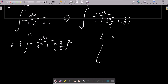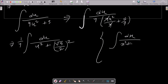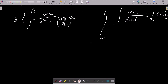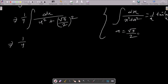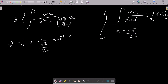We apply the standard formula: ∫dx/(x² + a²) = (1/a) tan⁻¹(x/a) + C. Here a equals √5/2. So we write (1/4) times (1/(√5/2)) times tan⁻¹(u/(√5/2)).